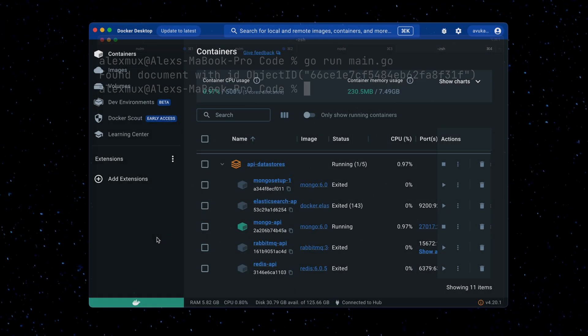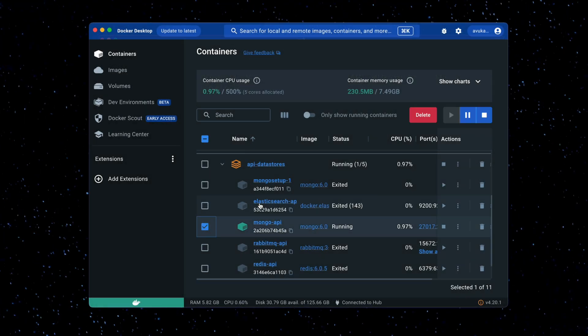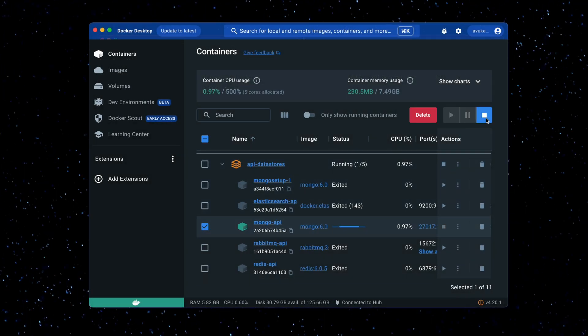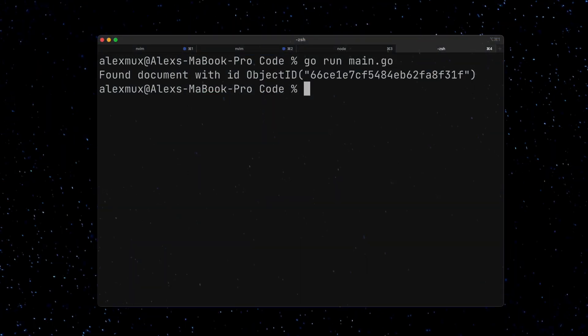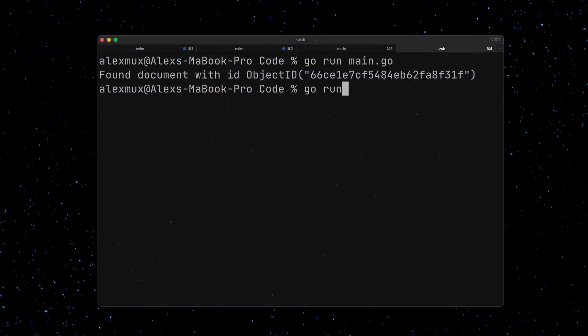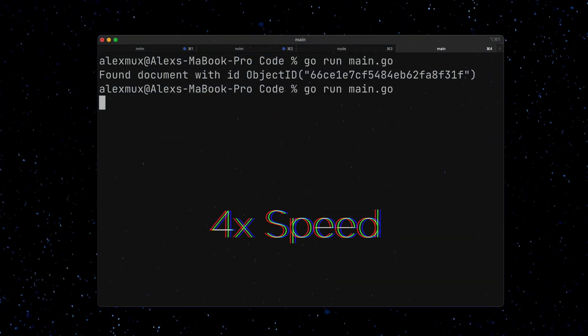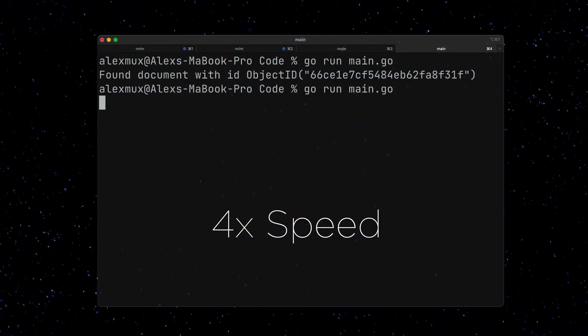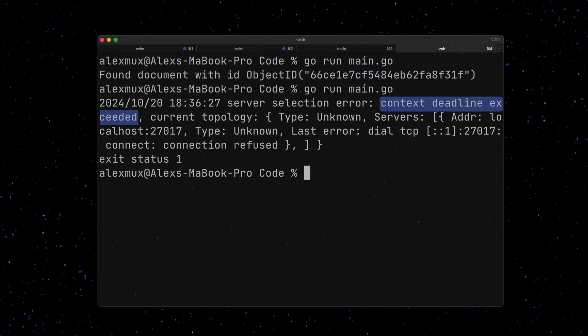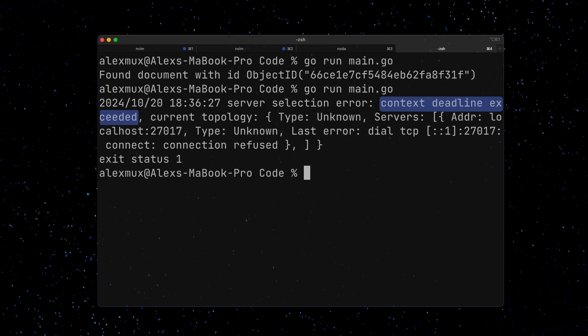Now if I stop my locally running database and run the code again, then we wait for 10 seconds, and we get the context deadline exceeded error.